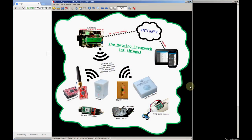Hey guys, this is Felix from Low Power Lab and in this video I would like to introduce you to the new Motino Gateway user interface that I've been mentioning for a while.